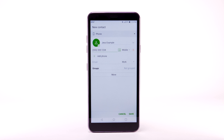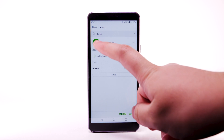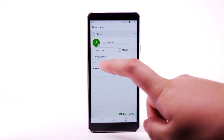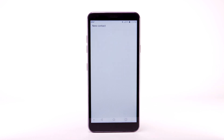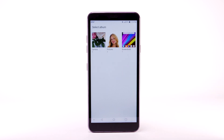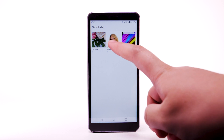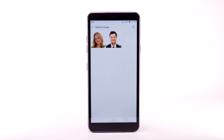To add a photo to the contact, select the Photo icon. Select Take Photo to take a picture, or select Select Photo to use a saved photo. Navigate to and select the desired photo.